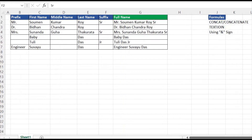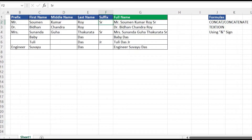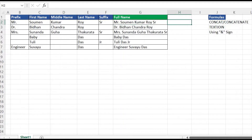Hello and welcome back. Today I'm going to show you how we can join two or multiple texts into one single text. In this case I have five different columns: prefix, first name, middle name, last name, and suffix. We'll combine all these texts and make them into one single cell, joining prefix in B2 together with first name, middle, last, and suffix to create one complete name.